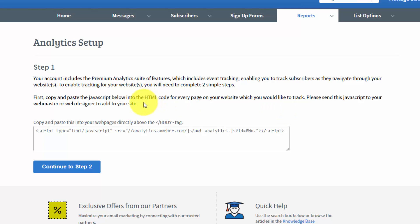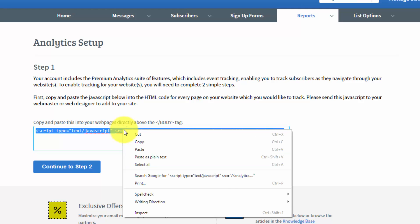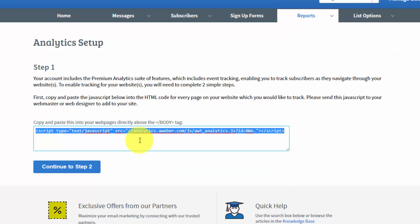In other words, wherever you want to track activity on your site, you'll need to copy this code and then place it inside of the body tag. What we're going to do right now is copy this tag. We're going to right-click and copy, and then we're going to head to our website.